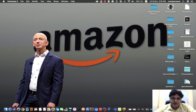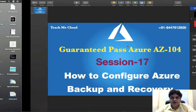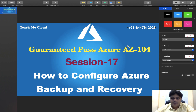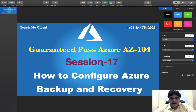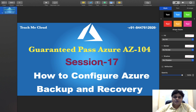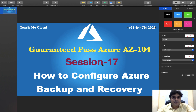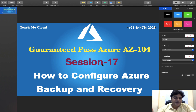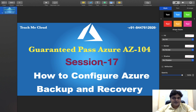Hello everyone, good afternoon. This is Manjit Rawat, your online instructor. Welcome back once again to my YouTube channel Teach Me Cloud. Today I'm going to describe another topic based on AZ-104 certification content. If you're new to my channel and watching my video for the first time, please subscribe for more updates and multiple technology-based videos.